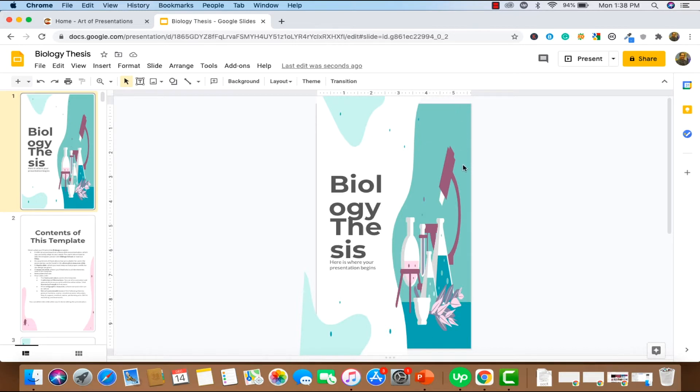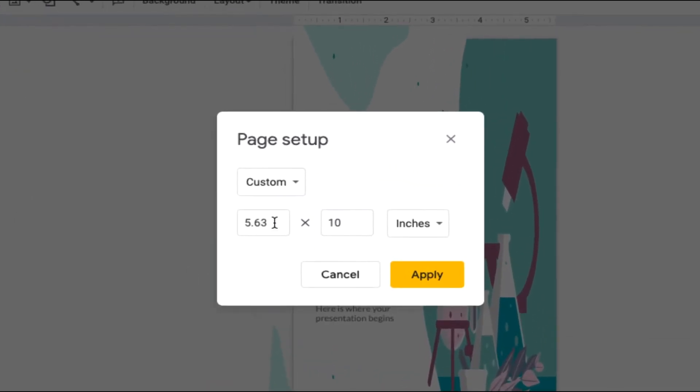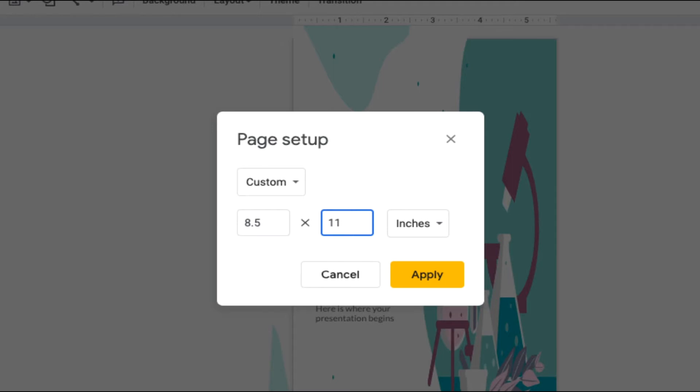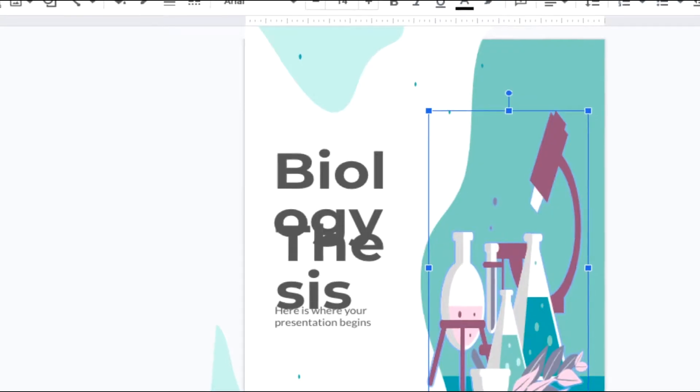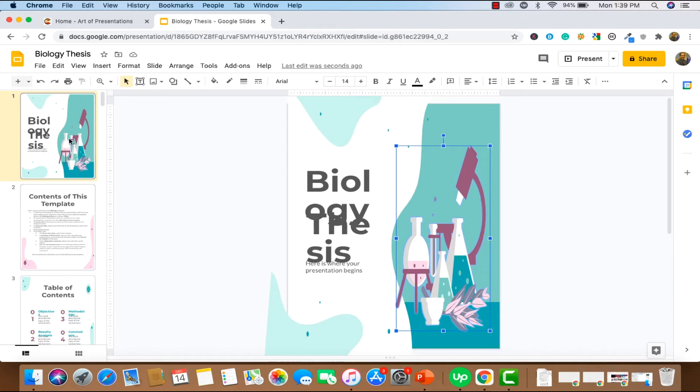But if you want to make it a proper A4 kind of a layout, then what you probably need to do is go back to Page Setup. And instead of 5.63 by 10, you want to make it 8.5 by 11. And that's the standard format that most A4 size slides would need to follow. As soon as you hit apply, you can see that the slides have become slightly more wider and slightly more taller. So as you can see, it creates these vertical slides format for all the slides.